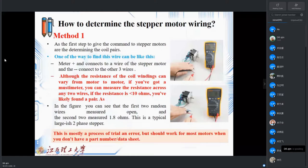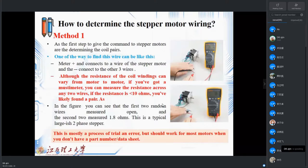Remember that this work is based on trial and error if you don't have a datasheet or catalog for your stepper motor, or if you don't know the wire color coding of your motor. Generally, all people who work with stepper motors will do the same and check the motors based on this method.